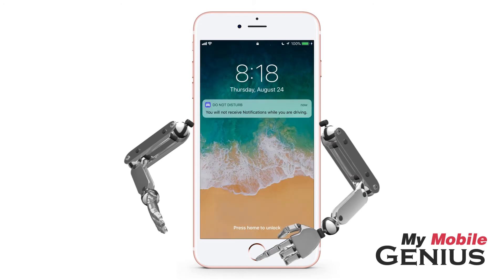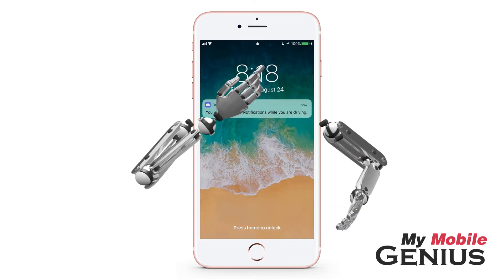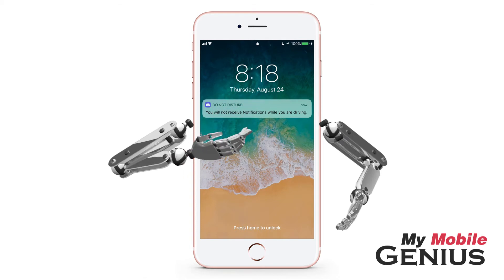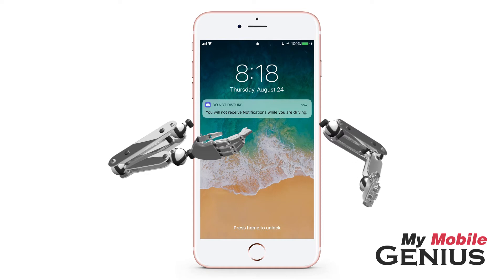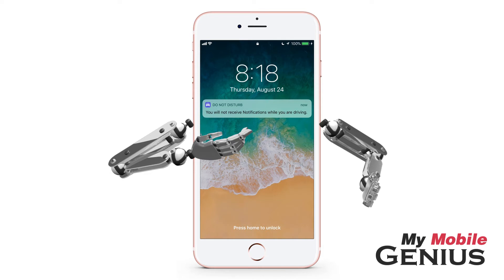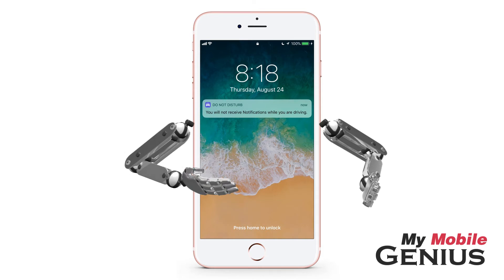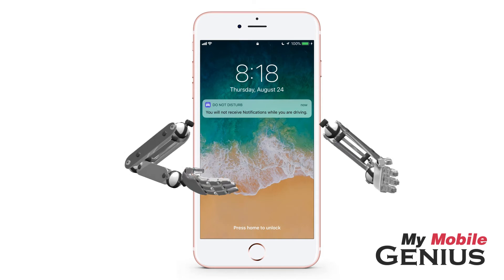Now on the lock screen, a moon indicates Do Not Disturb is enabled. Additionally, here on the lock screen, you are notified it's enabled. The same notification will be displayed if you selected for the feature to be automatically enabled when sensed, or enabled when your iPhone is connected to your car's Bluetooth. For more information on these settings, please watch our Do Not Disturb While Driving Settings tutorial.